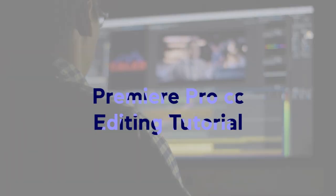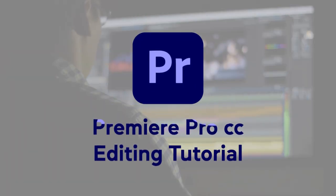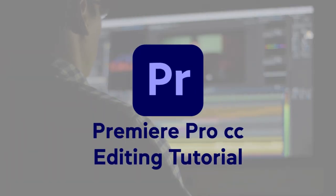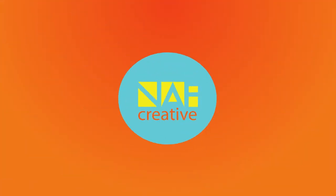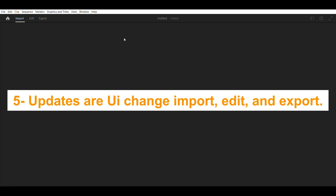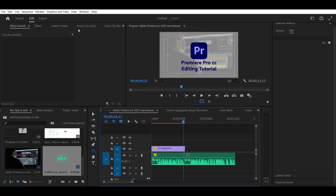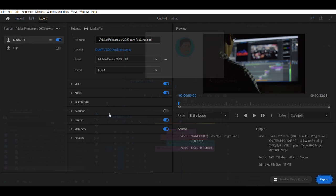Adobe Premiere Pro CC 2023 New Features: Top 5 Updates. The Top 5 update is UI Change for Import, Edit, and Export.